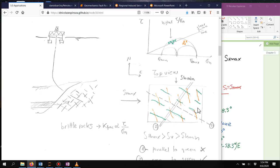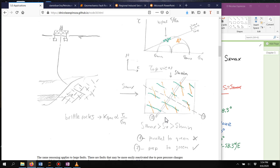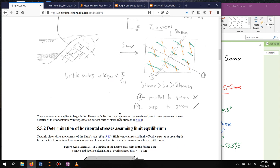This is an example of the application of critically stressed fractures for reservoir engineering — capturing which fracture set has the highest permeability. This condition is particularly valid for brittle rocks; the more brittle the rock, the more important this mechanism is, where the permeability of the fracture is proportional to tau over sigma_n.